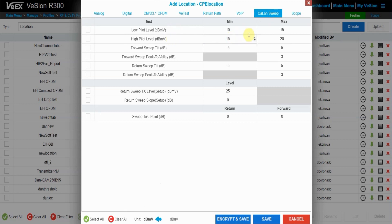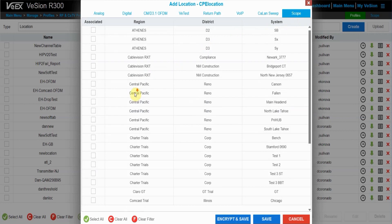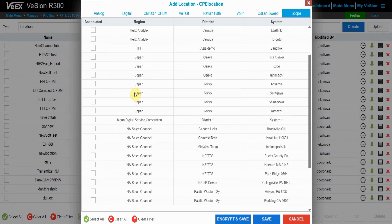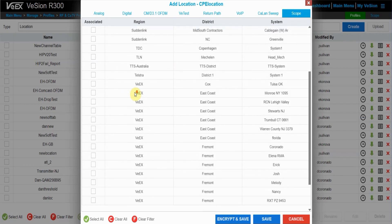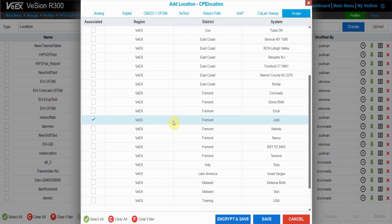Once you're happy with all of your thresholds, you want to click on the scope tab to the right. Now you're going to want to navigate down to your organization that you want your profiles in. I'm going to choose the VX Fremont Josh organization just so that any test set that is not in this specific region, district, and system will not get this profile.